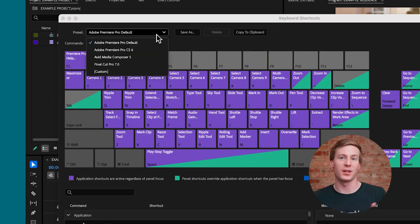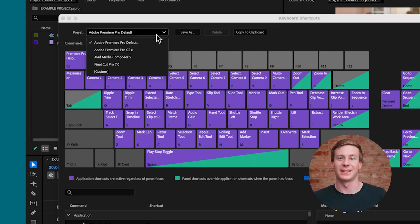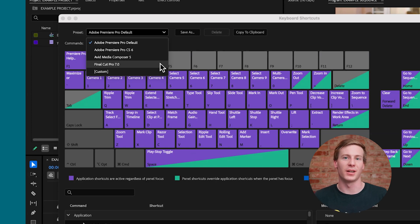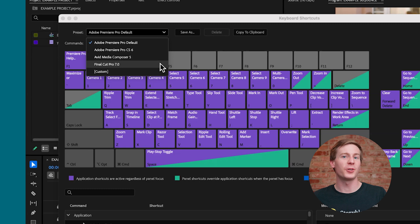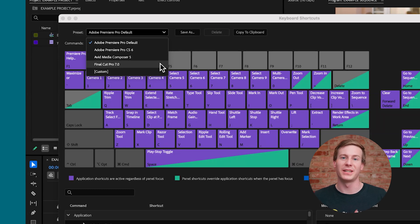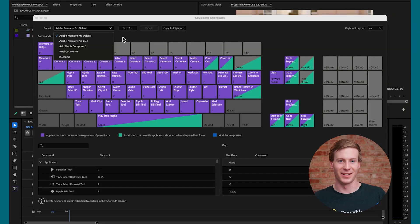This means that if you're coming from Final Cut Pro and finding the transition to Premiere to be a bit slow, you can switch to a Final Cut Pro-based layout. Unfortunately, there isn't a DaVinci Resolve-based preset at the moment, which they're definitely missing the train on.